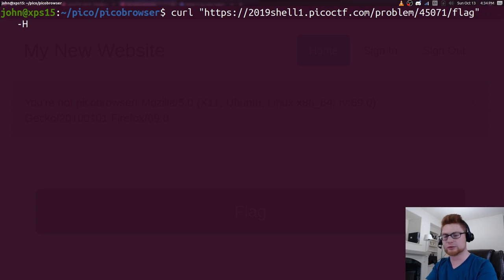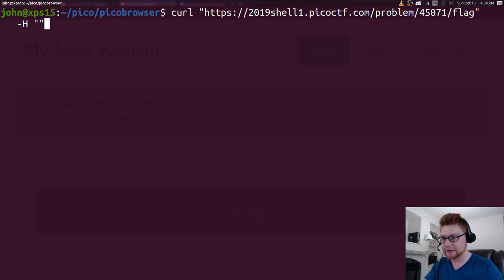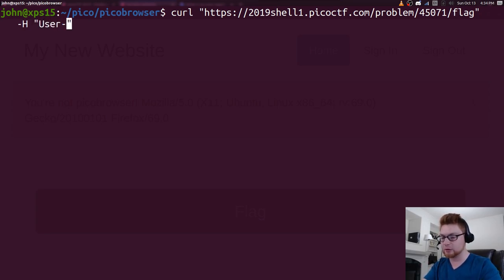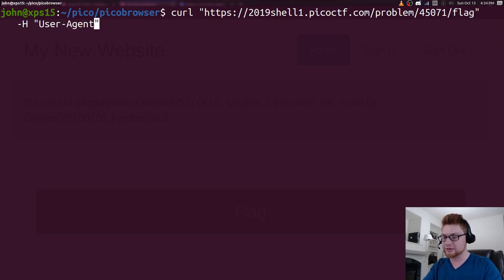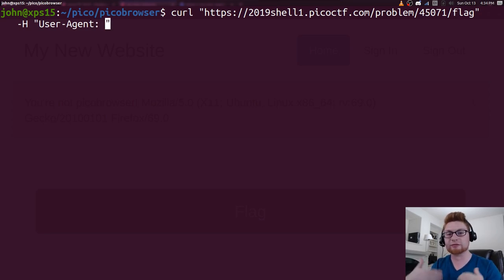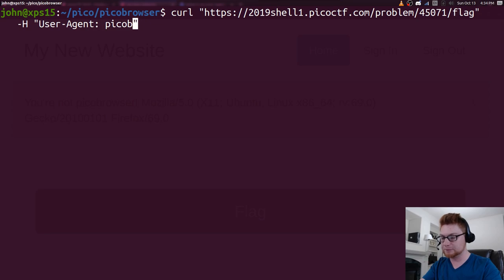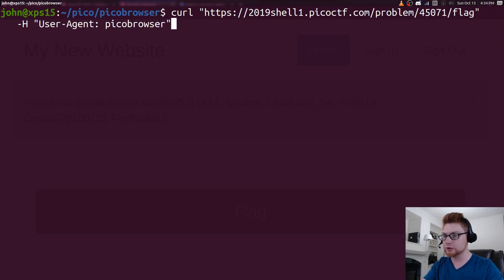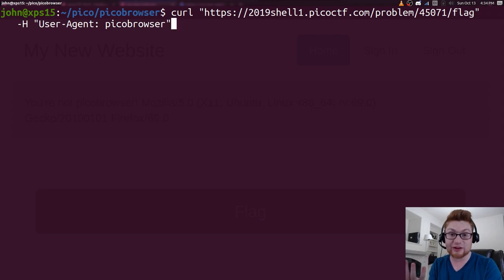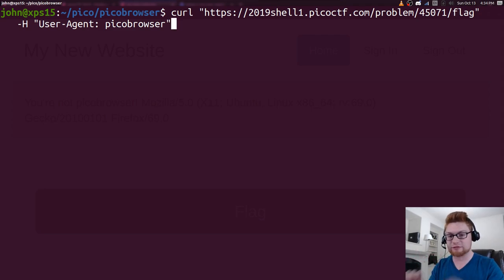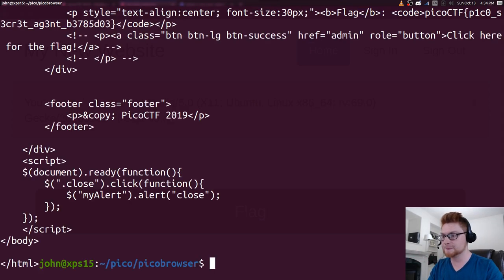We can do that with curl with -H capital H. And we need to actually supply the name of the header that we're modifying. It's user agent and then a colon following it followed by the value that we actually want. So PicoBrowser will be our new name, not curl anymore because that's not the browser we're going to end up using. We are using that to access the page, but we can modify that header.